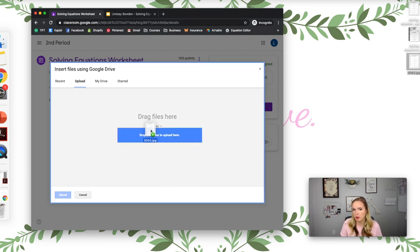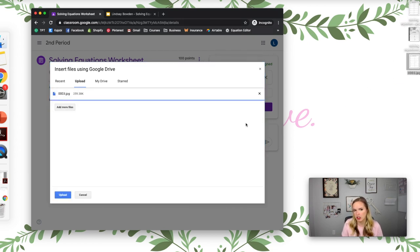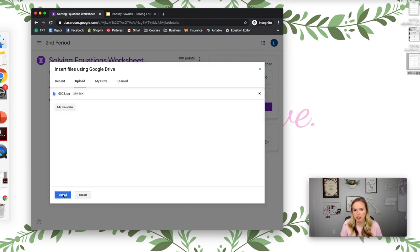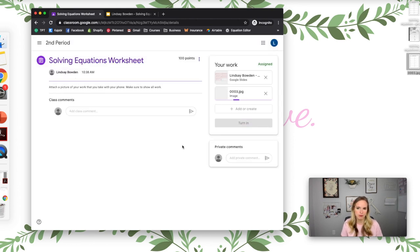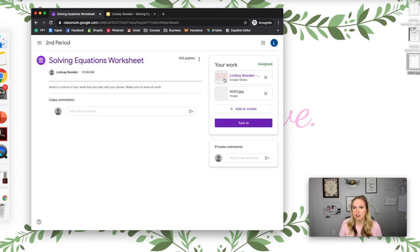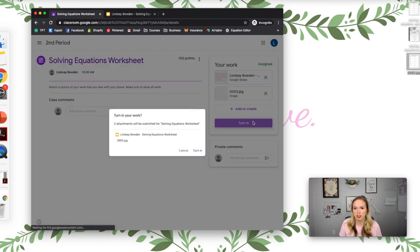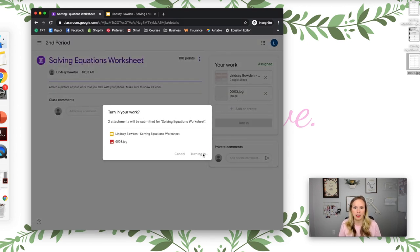They can drag and drop the work here. I'm just going to show you what it looks like. Let's pretend this is their work. They would drag and drop it as a picture and upload it. So this is their worksheet, this is their work. Turn In. Turn In.